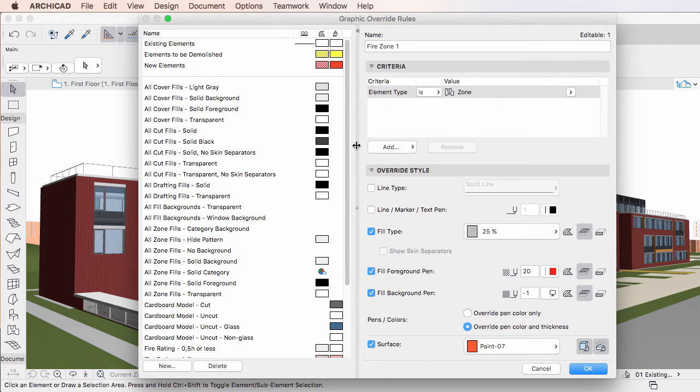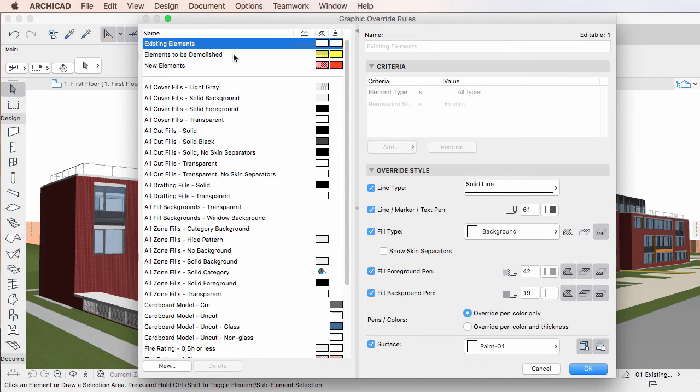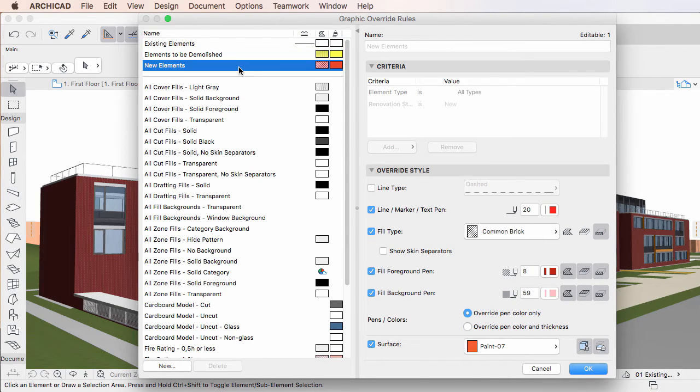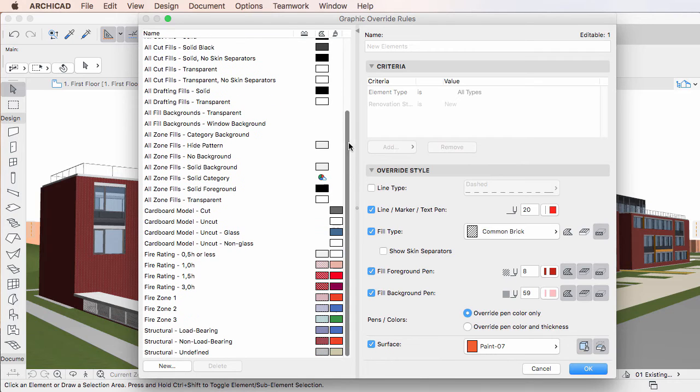At its top you will find the three built-in Graphic Override Rules that are applied by Renovation Filters, and then below it, the rest of the Rules in alphabetical order.